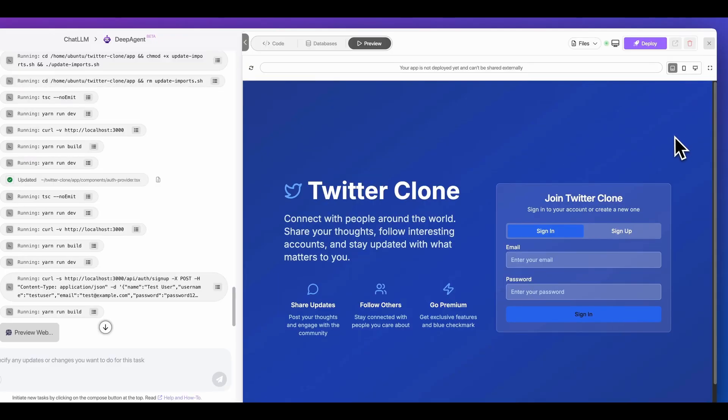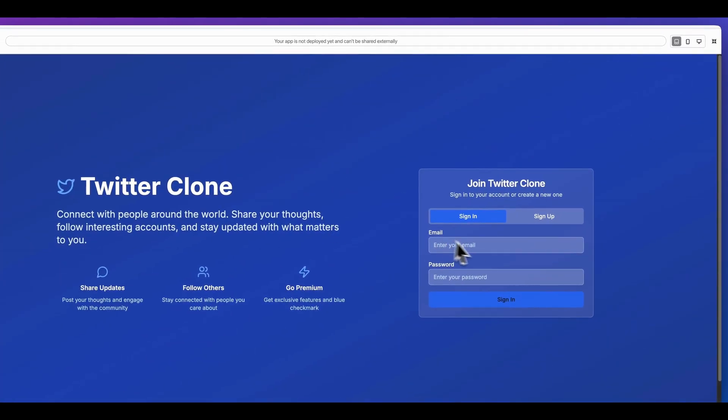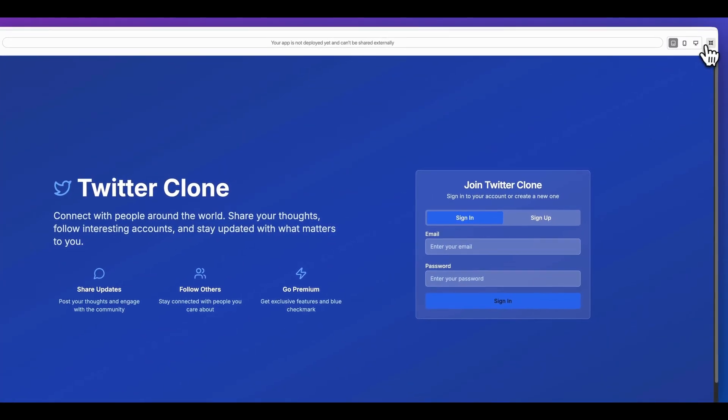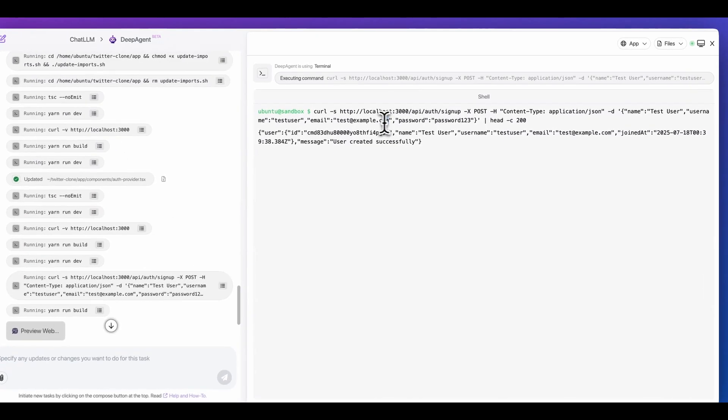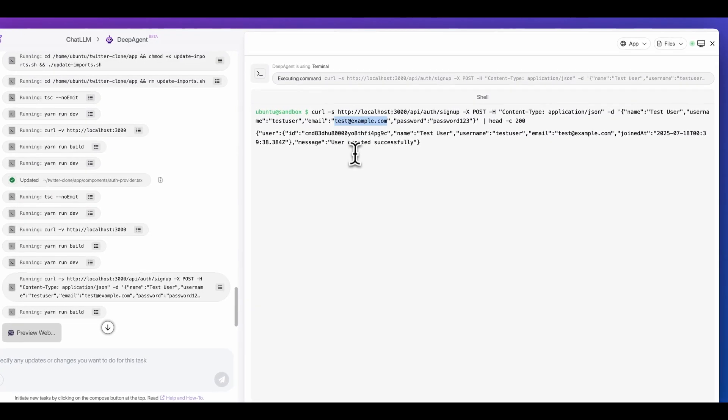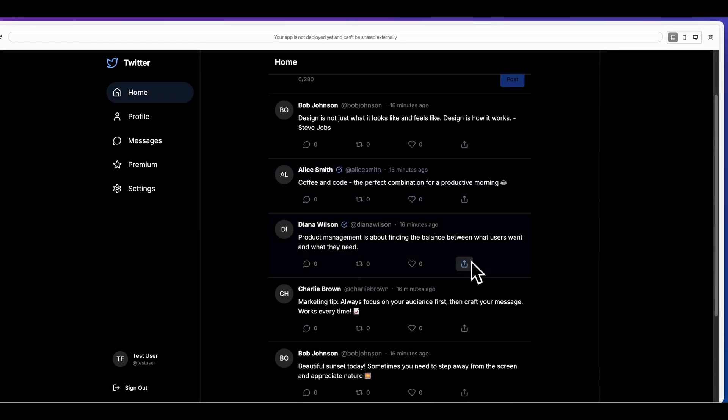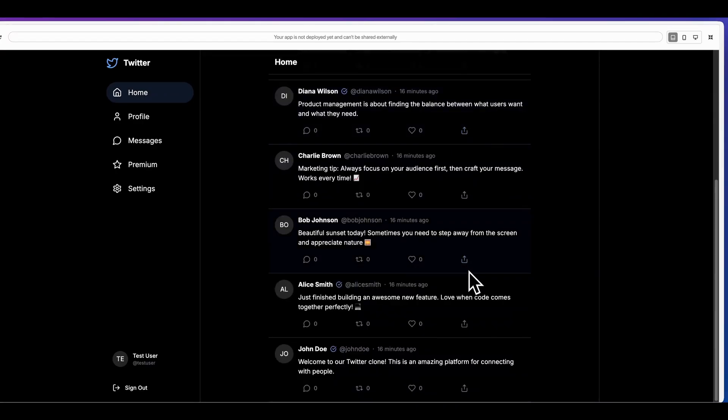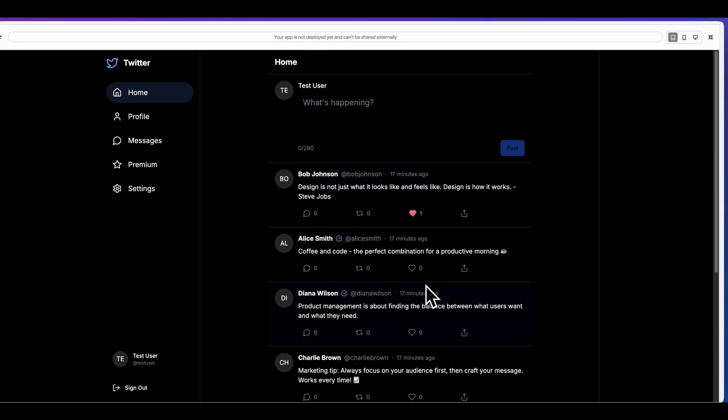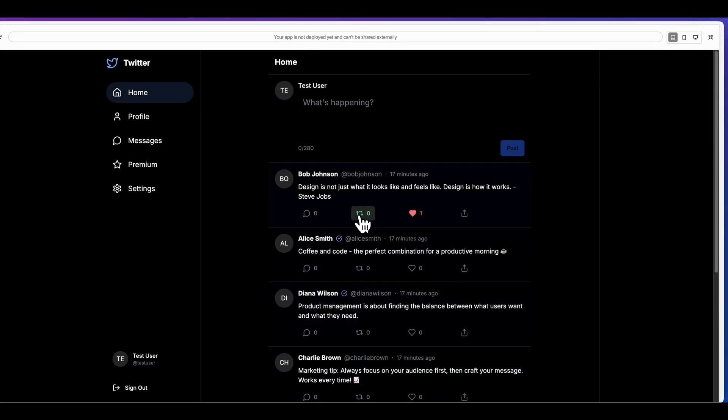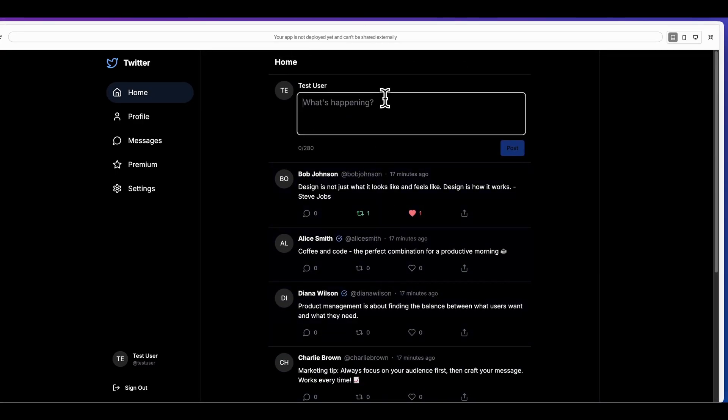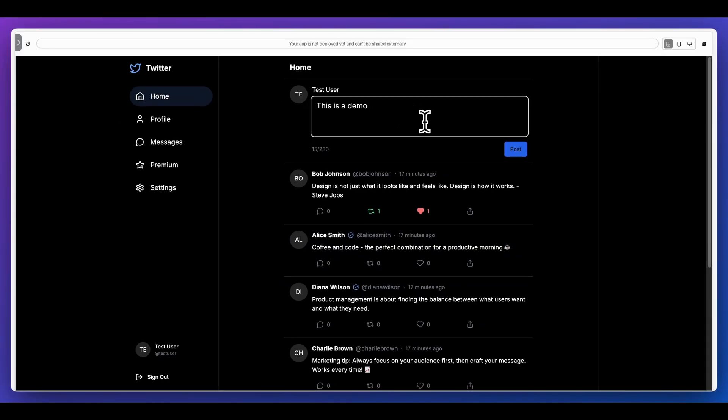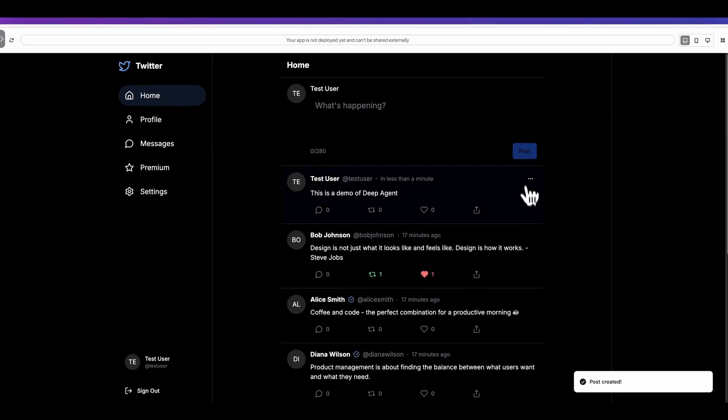All right, so here we go. This is what it generated for us. I can go and I can take a look at this full screen. Additionally, I can see that it did actually even test the authentication feature. Within here, we have this test at example email with the password one two three. This is what our application looks like. I have the ability to like things, I have the ability to even retweet things. And within here, I'm going to say this is a demo of DeepAgent. I'm going to go ahead and post this.